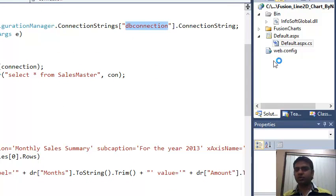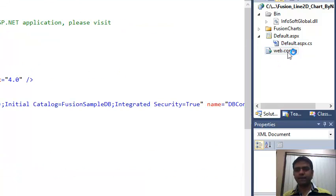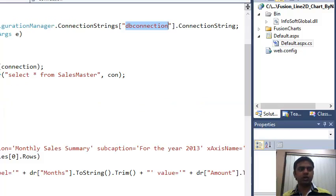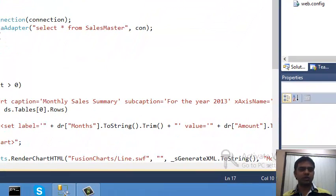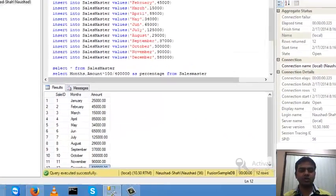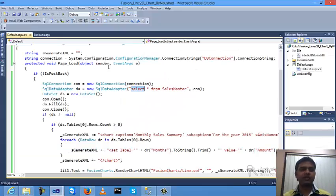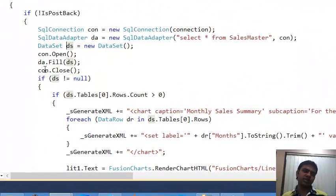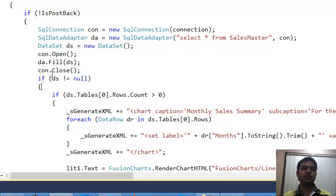Verify the name matches 'dbconnections' in the configuration. For the SQL data adapter, create a new SqlDataAdapter with the select query already defined. Create a DataSet object to store the data, open the SQL Server connection, fill the data into the DataSet using the adapter, then close the connection.